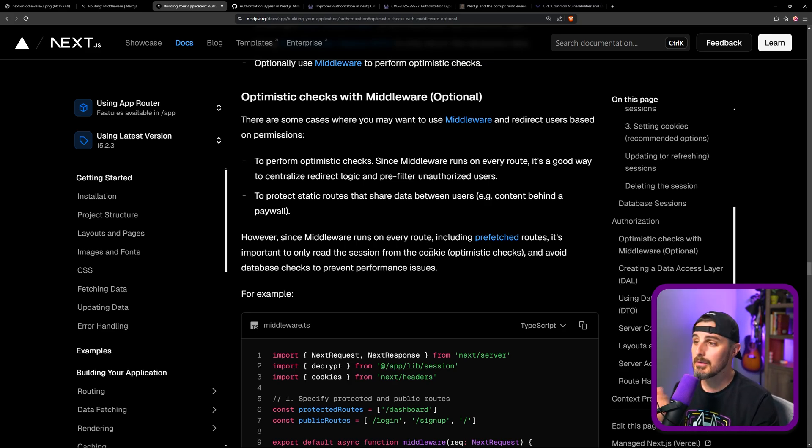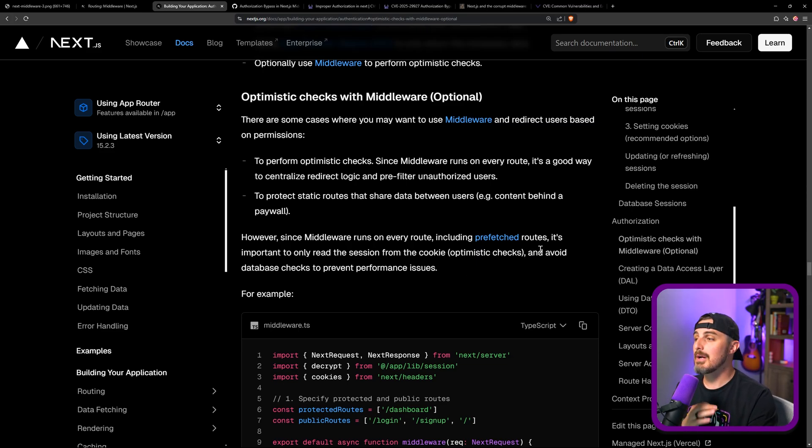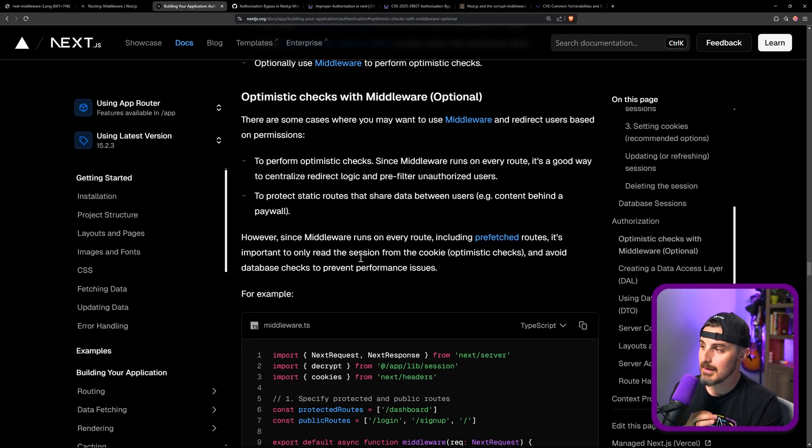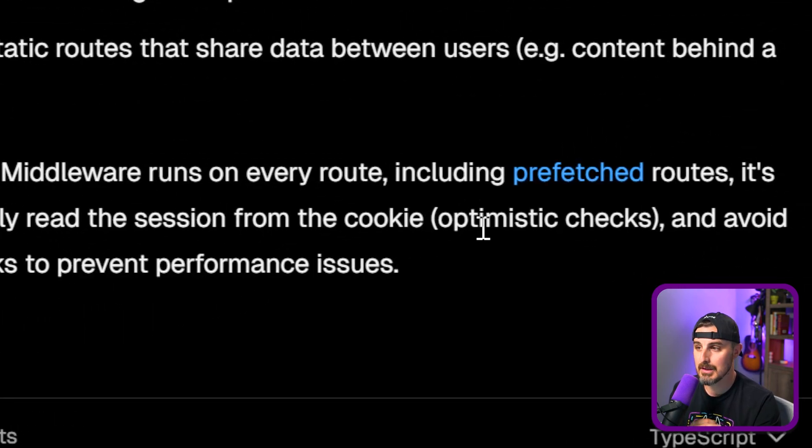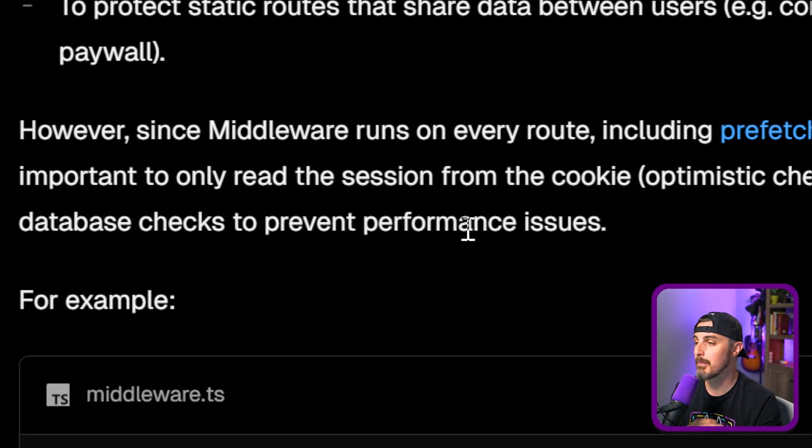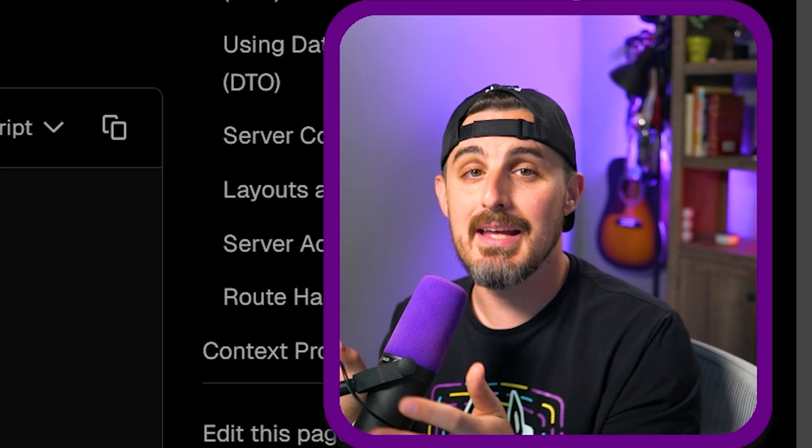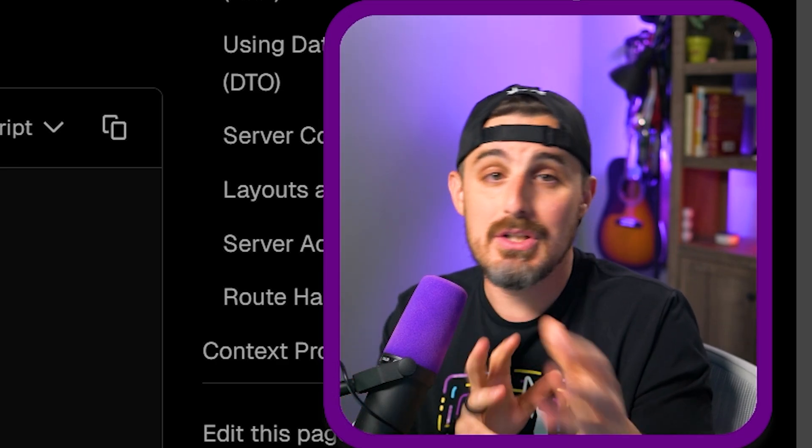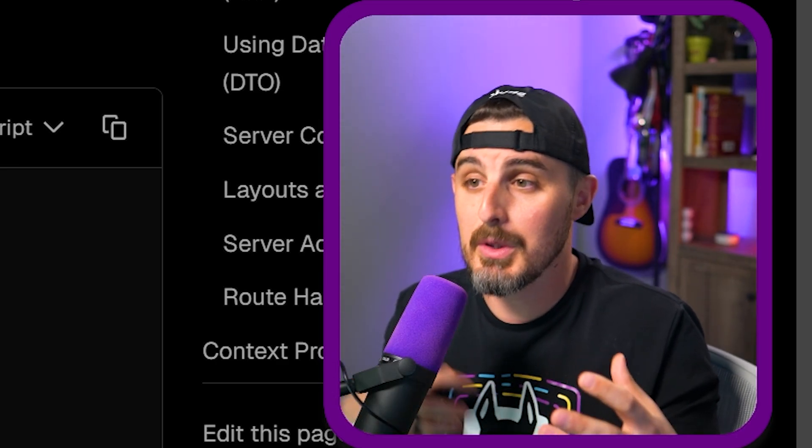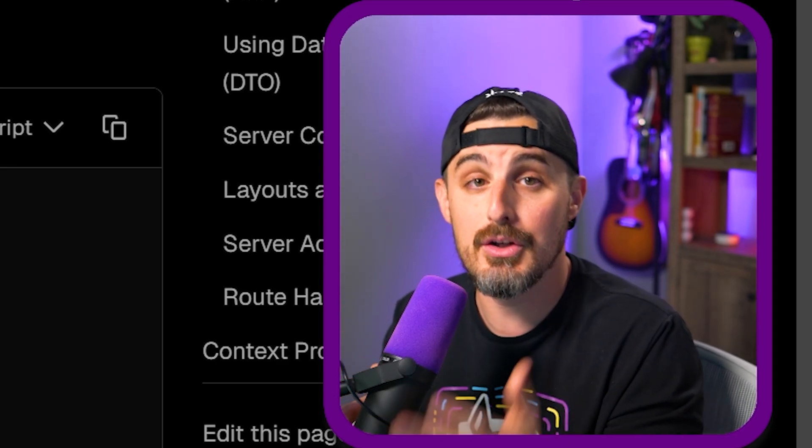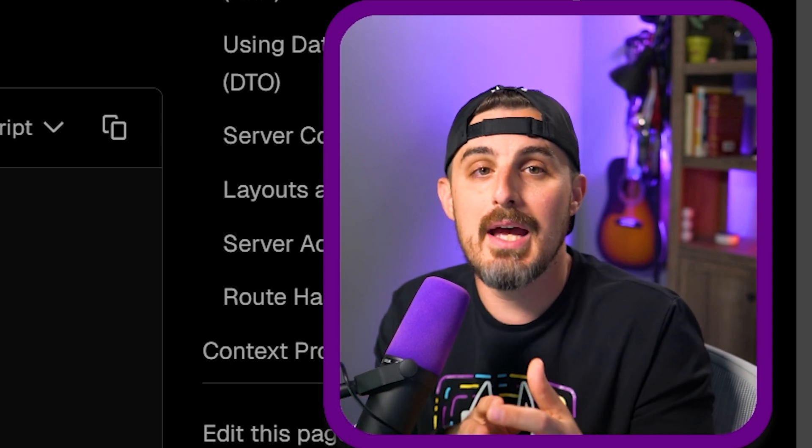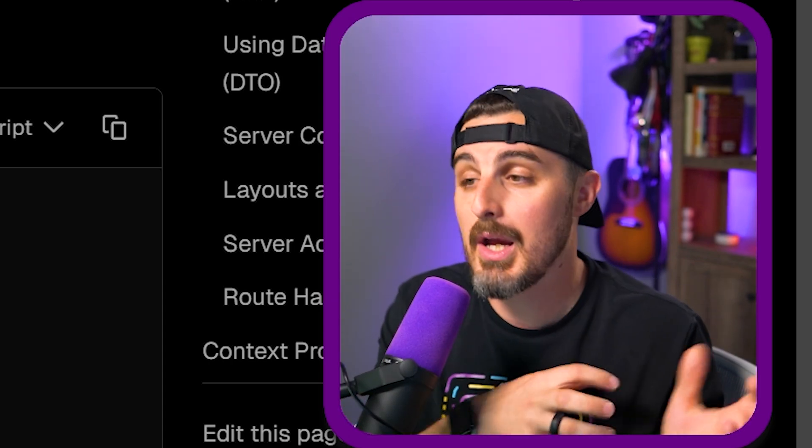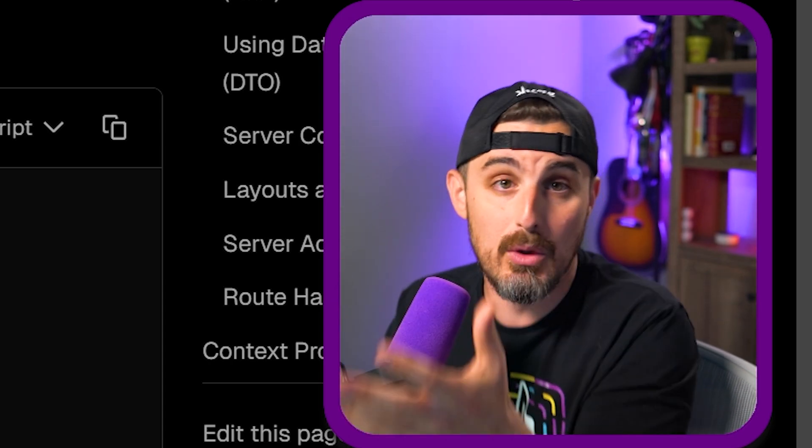However, they note here as well, this is going to be run on every route, including prefetched routes. So it's important to only read the session from the cookie for optimistic checks and avoid database checks to prevent performance issues. So the idea behind that is if you have functionality in your application that's sensitive, where you need to make an important decision based on a user's permissions, you're going to need to do that in a more secure way than via Next.js middleware.